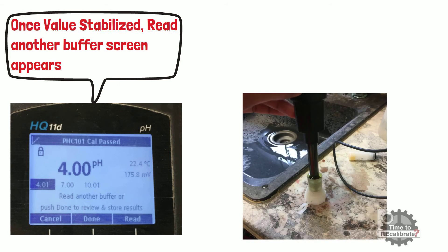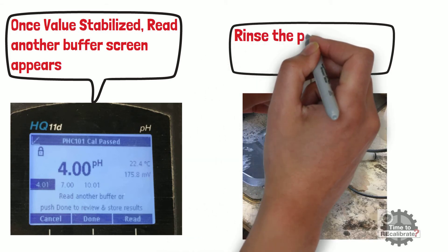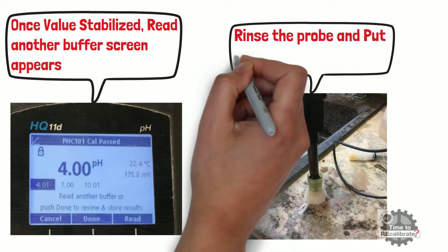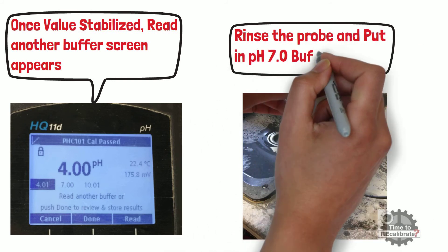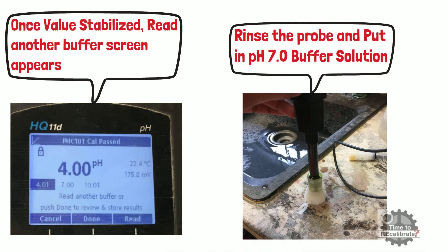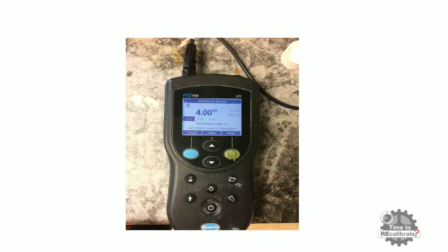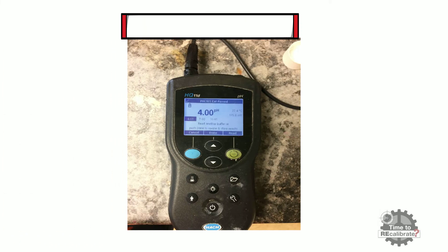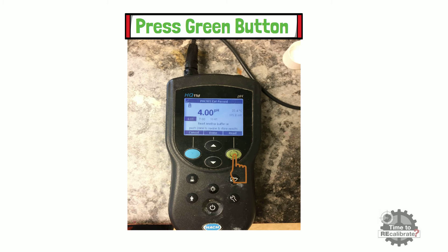Now, rinse the probe with distilled water and immerse it in pH 7 buffer solution. After immersing the probe in pH 7 buffer solution, press the green button to read the pH 7 buffer solution.